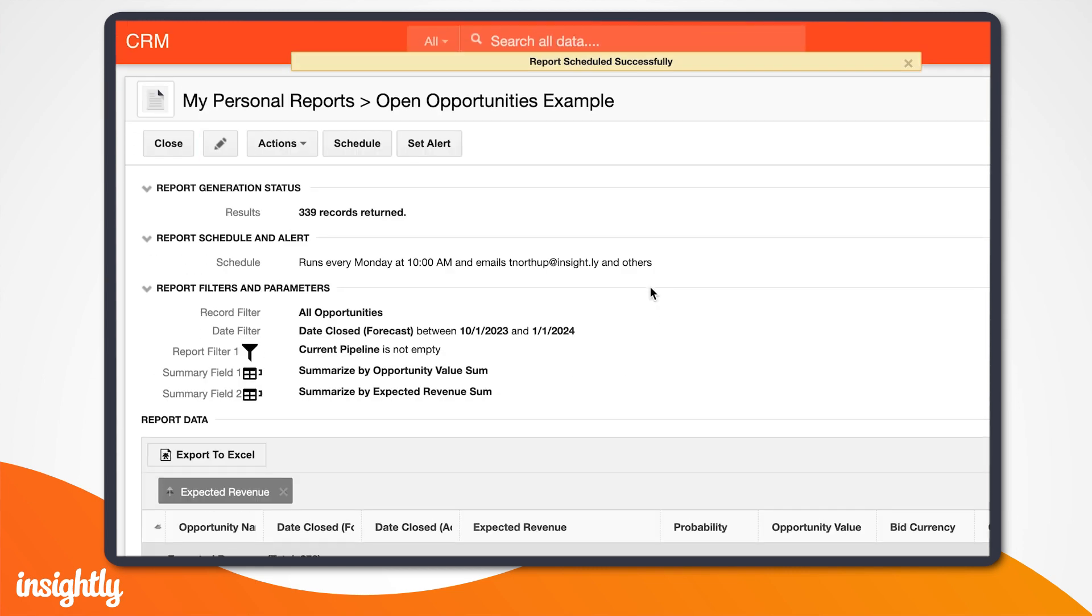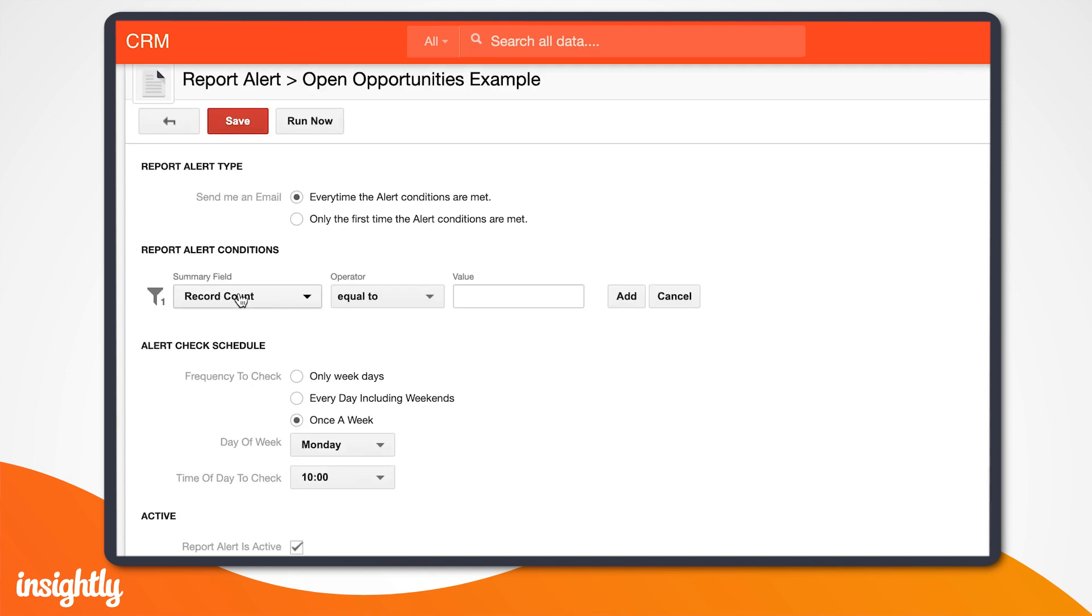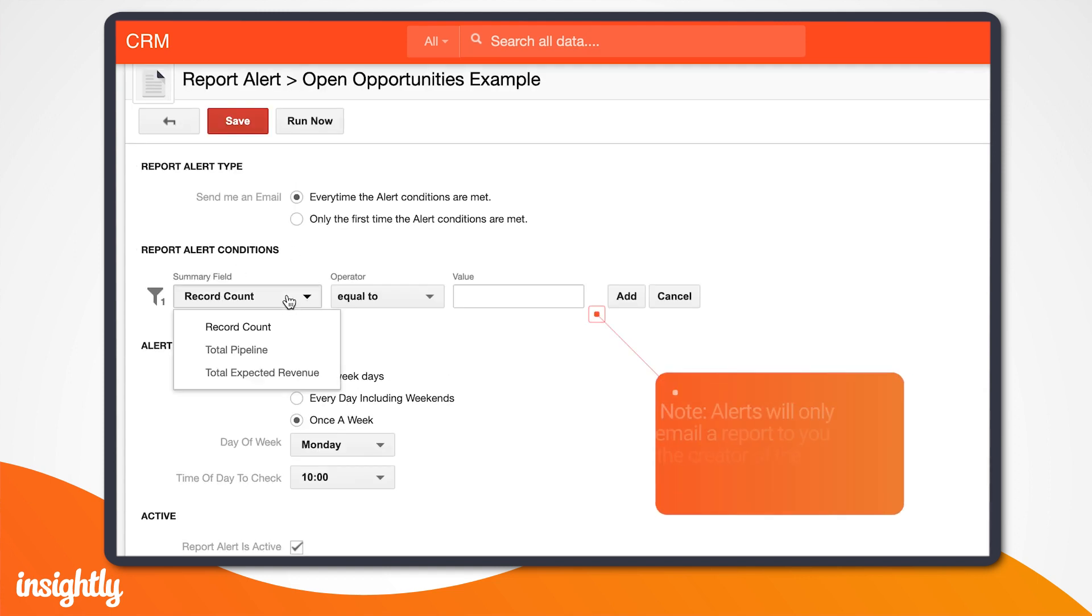Another cool feature within Insightly's reports is the ability to send smart alerts. A smart alert will run a report at a scheduled time, and check if the report meets a threshold that you've set.